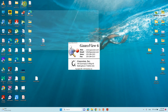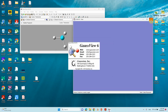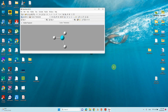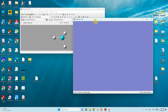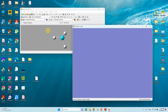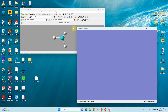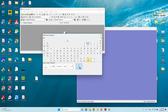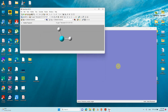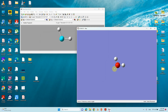Now we will open GaussView. Close these things, then click 'Create Molecule Group' and a page will appear. First we will make the water molecule. Go here, and if you click this, a small periodic table will appear. You can see the oxygen element — just click O, then click here in the three-dimensional GUI.